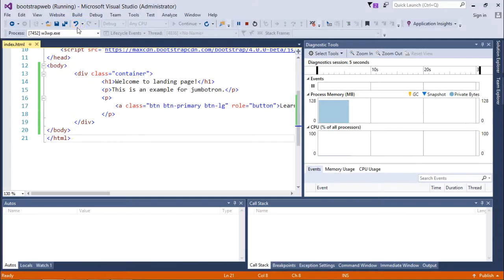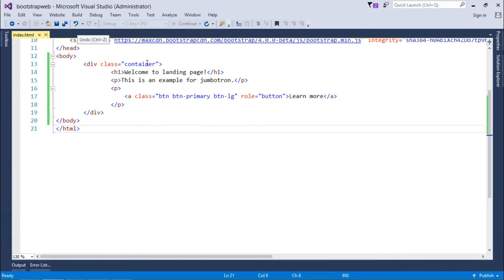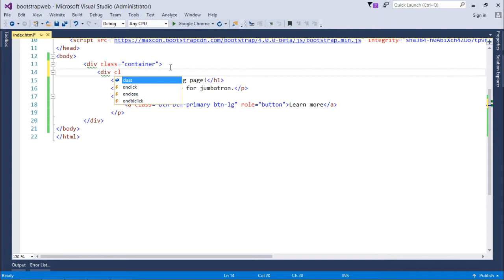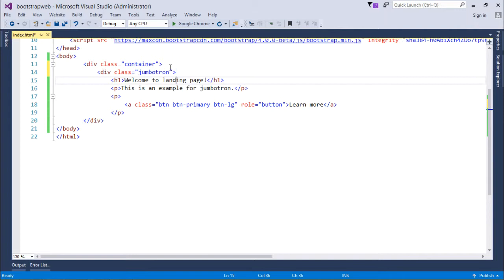So this is the current appearance of the web page. Now let's do one thing, I will add another div just before this heading and here I'll use a class called jumbotron. Let's close it after this paragraph.